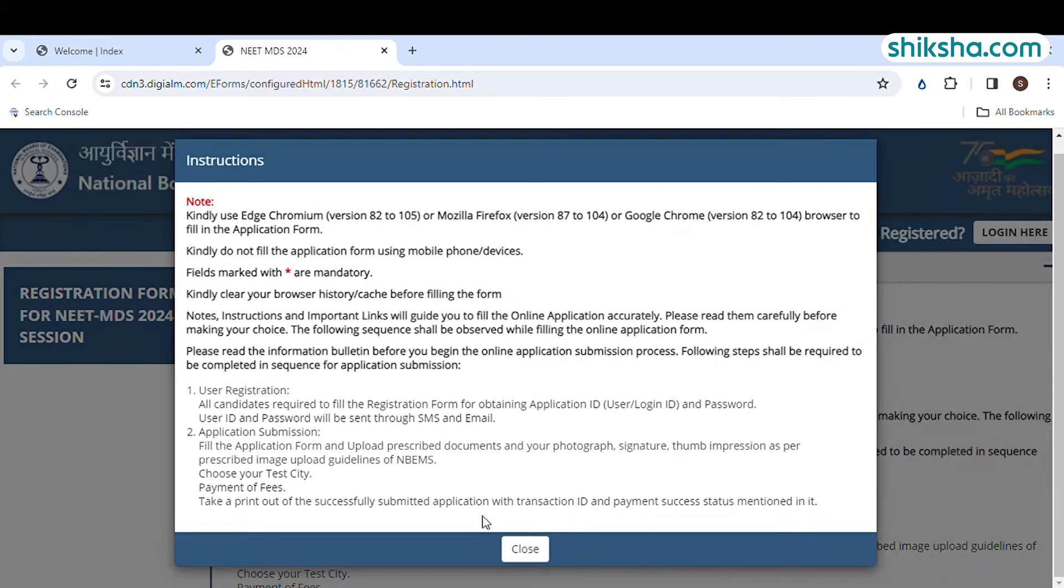Enter the personal and contact details and click on generate OTP tab. Enter the CAPTCHA and you will have to enter and verify OTPs received on your mobile number and email address.